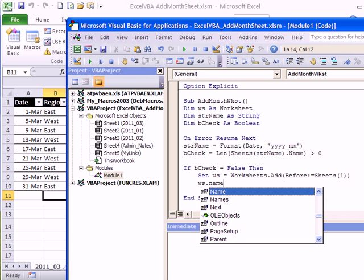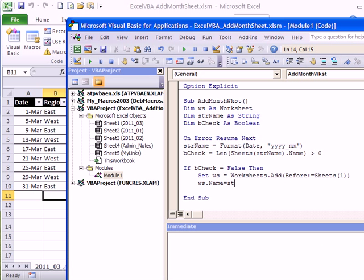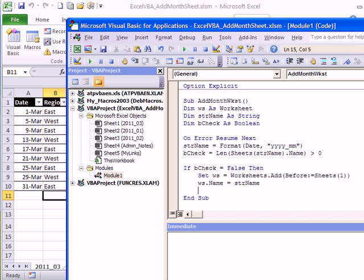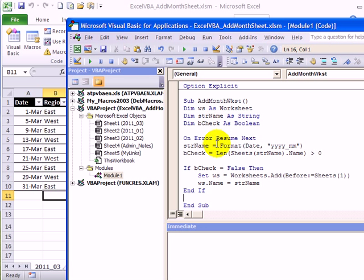So for that new worksheet, the name is equal to the name that we created, and that's our procedure that will create a new worksheet when necessary.